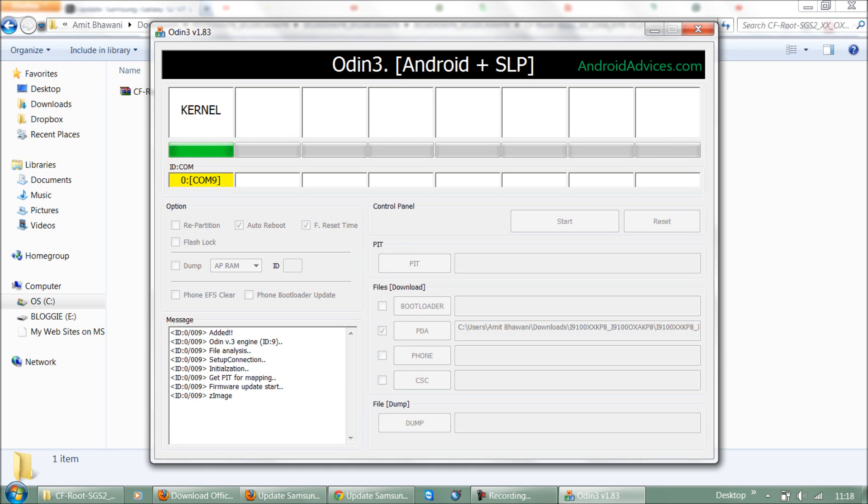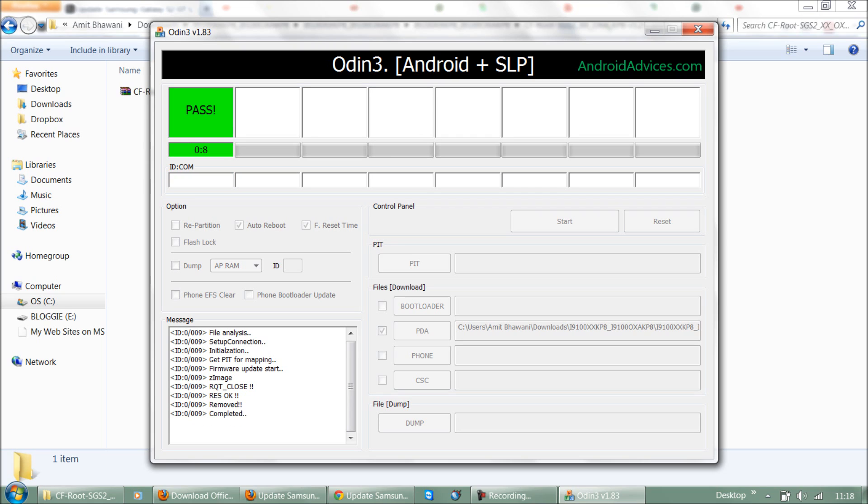Following this, the file would be transferred and the phone would be rebooted once the process is complete. As you can see here, all the threads are completed and the success is one.